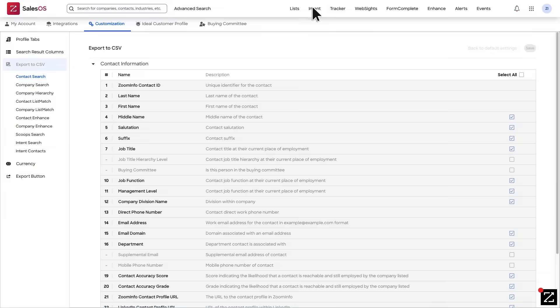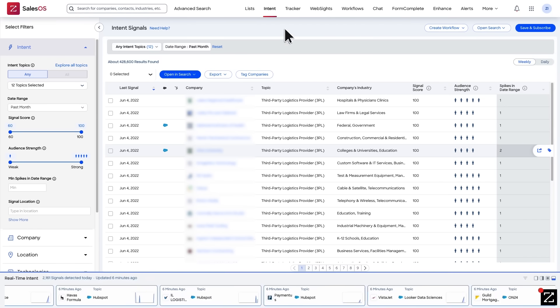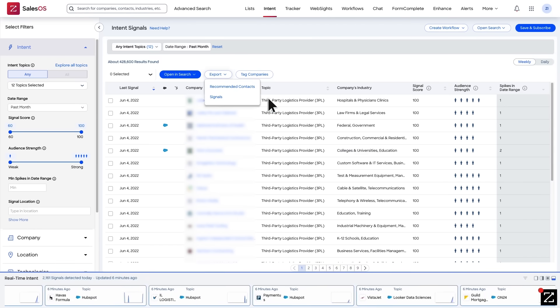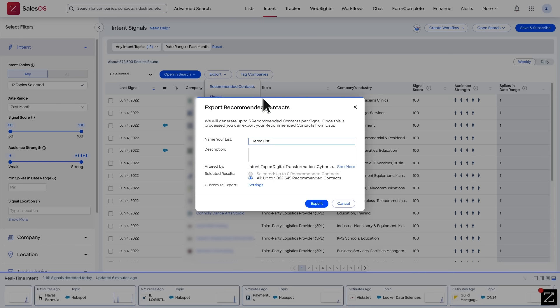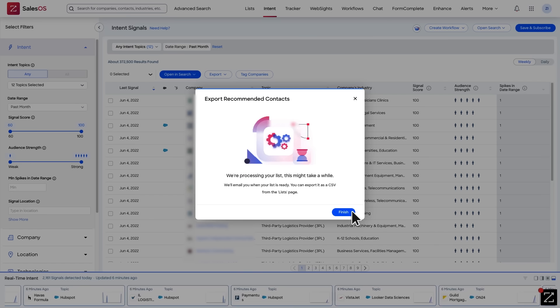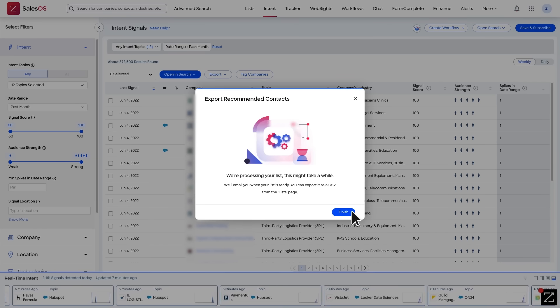You can also export intent data for signals or recommended contacts. Exporting from intent sends the curated list into the Lists tab, where you can edit or redeem using your credits.